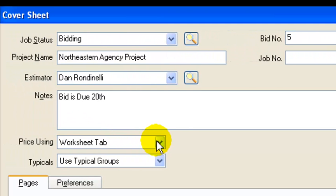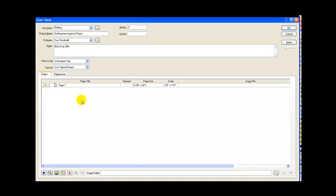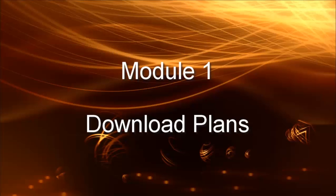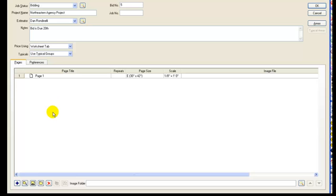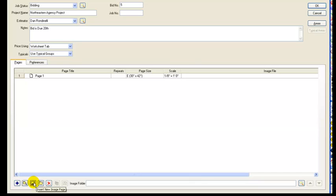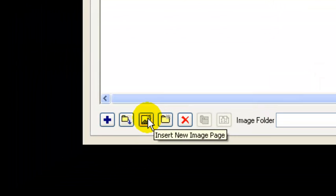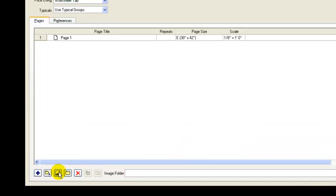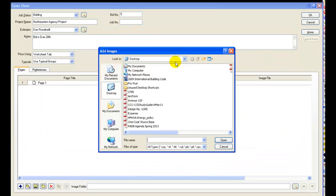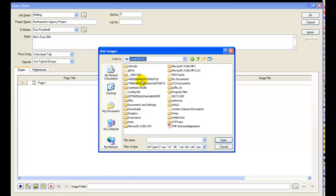Here's where you can actually go change those couple items that came up on the wizard. This area down here is where we're going to add the drawings. So we're going to do that a couple different ways. We're going to go to this third icon over. It has a little mountain scene. It says insert new image page. That's the one we're going to work with.